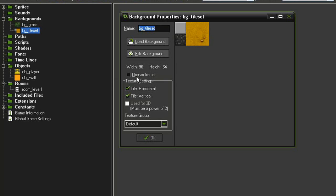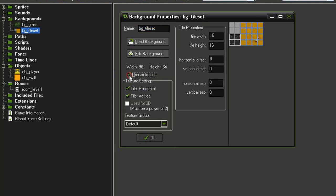And the way to do that is to come to this check box, Use as Tile Set. Just hit that little box and it brings up a bunch of other tile properties.